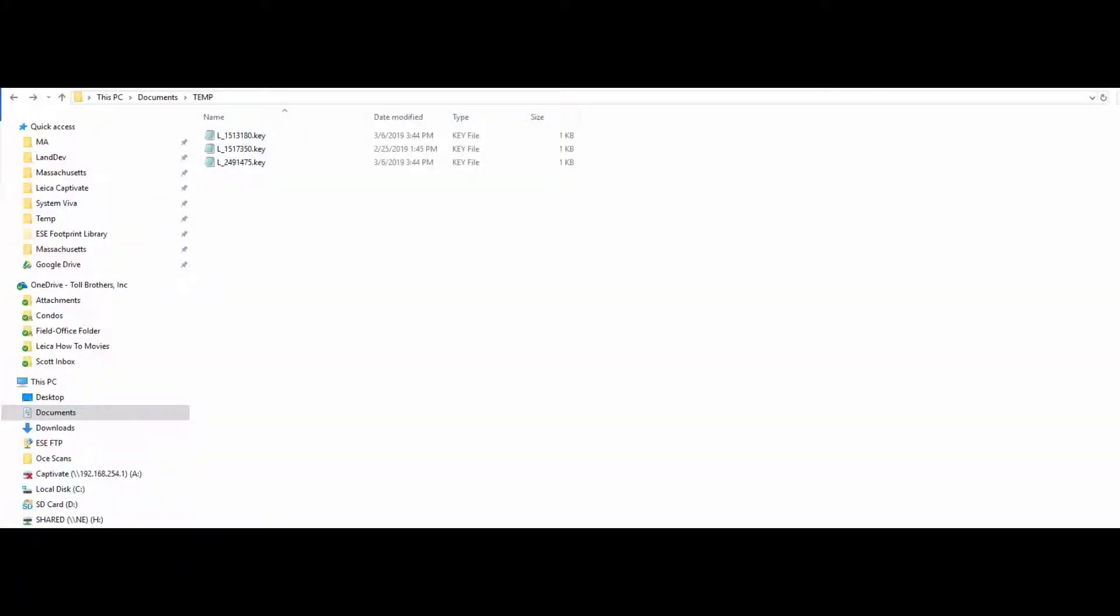In this video, I'm going to show you how to install license keys in Captivate on your CS20 or your TS16.